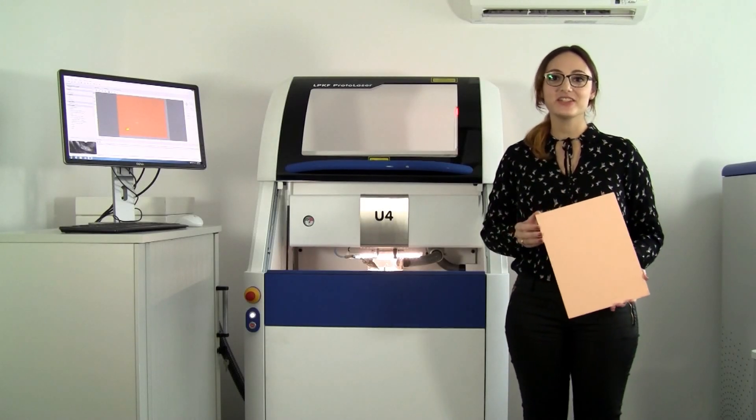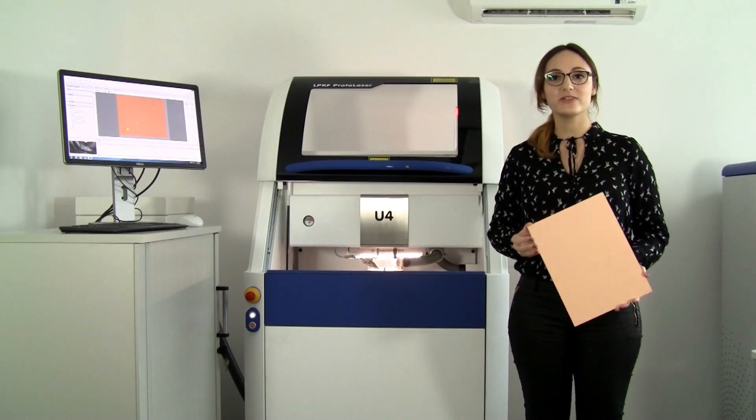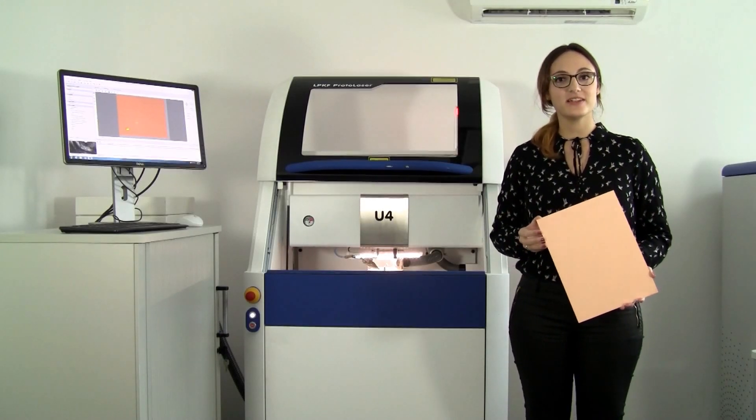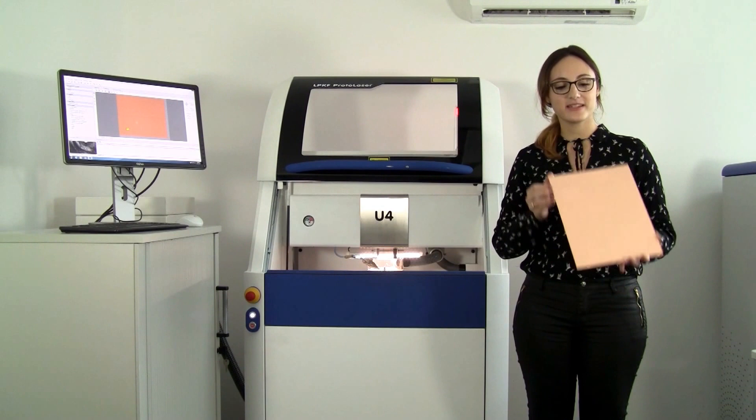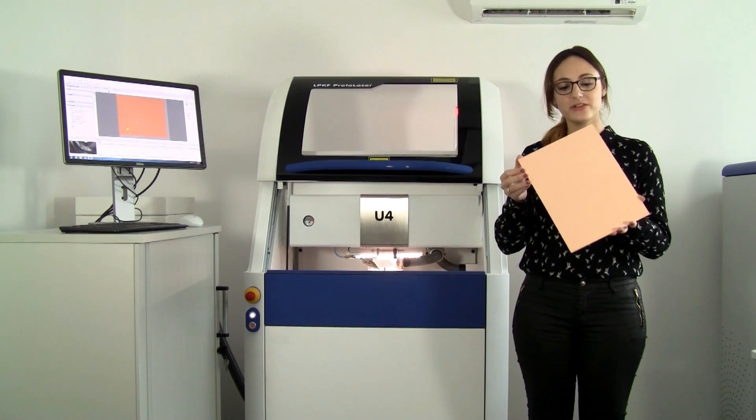Hey everyone, in today's session we are going to have a closer look at antenna grade laminates like this one here.